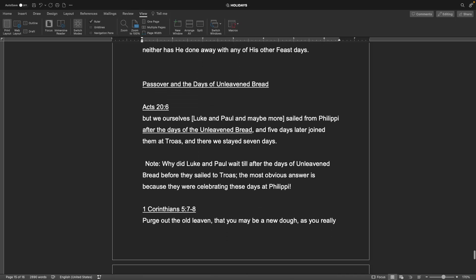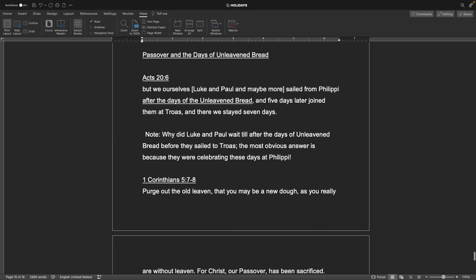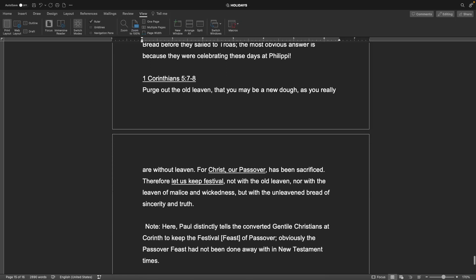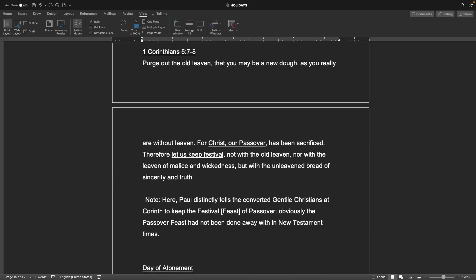Next would be Passover and the days of unleavened bread. Acts 26. But we ourselves, Luke and Paul and maybe more, sailed from Philippi from the days of the unleavened bread, and five days later joined them at Tros and there we stayed seven days. Note, why did Luke and Paul wait till after the days of unleavened bread before they sailed to Tros? The most obvious answer is because they were celebrating these days at Philippi. It was a sabbath. They were not allowed to do something like that on that day. 1 Corinthians chapter 5 verses 7 and 8. Purge out the old leaven that you may be a new dough, as you really are without leaven. For Christ our Passover has been sacrificed. Therefore let us keep festival not with old leaven nor with the leaven of malice and wickedness, but with the unleavened bread of sincerity and truth. Note, here Paul distinctly tells the converted Gentile Christians at Corinth to keep the festival of Passover. Obviously the Passover feast had not been done away with in the New Testament times.